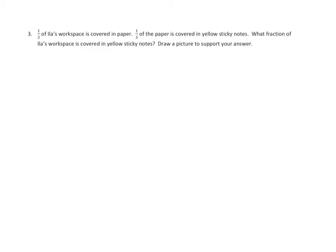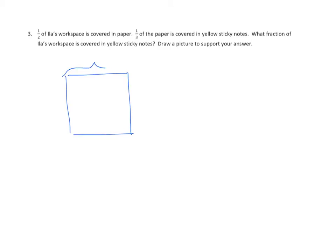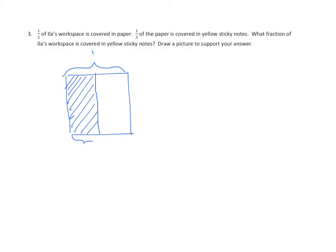These word problems are pretty straightforward — you'll have similar ones in your homework. One-half of Ila's workspace is covered in paper, and one-third of the paper is covered in sticky notes. What fraction of Ila's workspace is covered in yellow sticky notes? Draw a picture to support your answer. We use a rectangular model, bracket it as one whole, partition it into two equal parts using one vertical line, and shade one-half. We'll bracket and label it one-half.